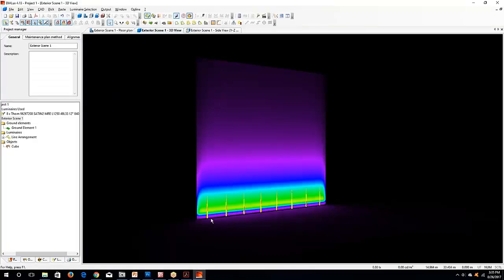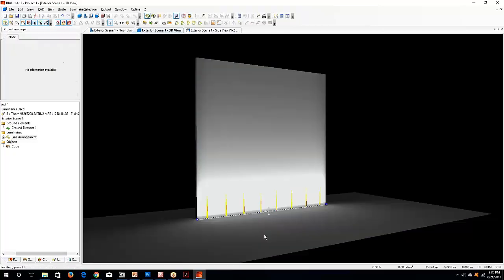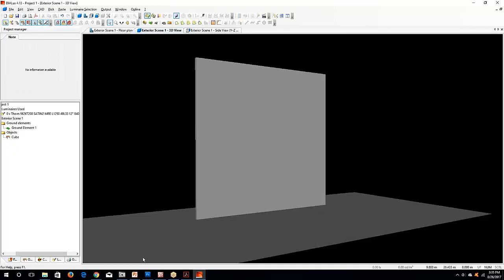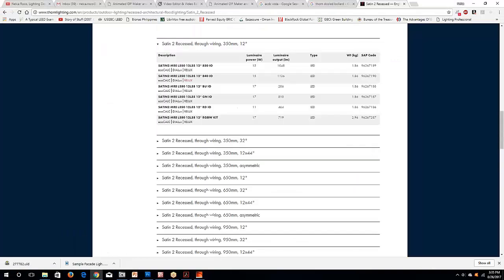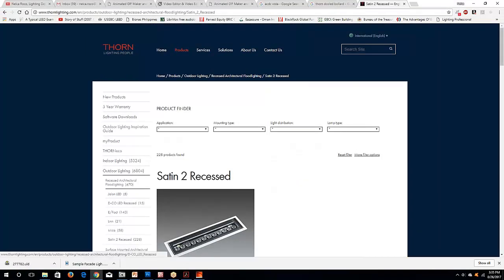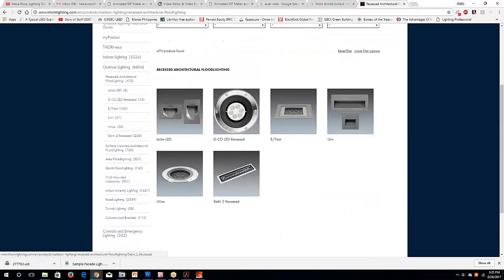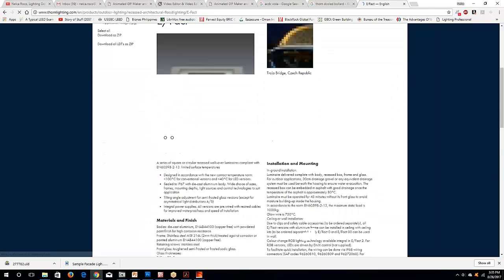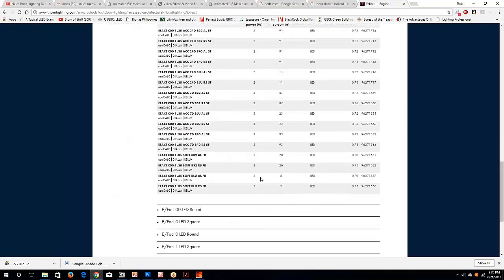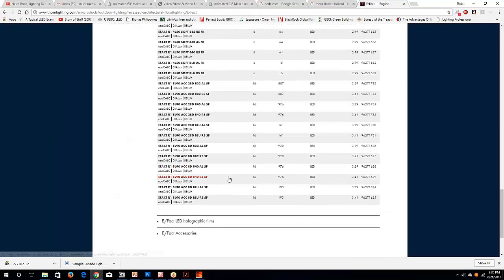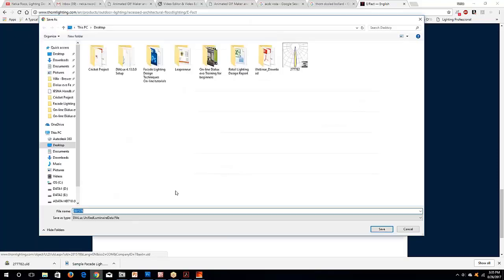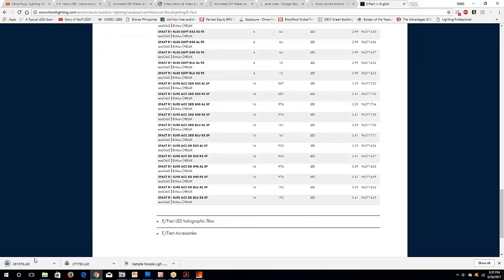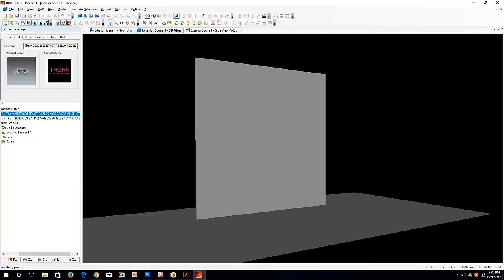So what you're going to do is go to your Dialux or Dialux Evo. Let's delete this one for now. And for example, I want an uplight. I'll go to the Thorn Fittings again and select one uplight. Go to the Recessed and then go to the E-Fact and I will select one high-powered LED with, for example, 920 lumen output, 8 degrees.